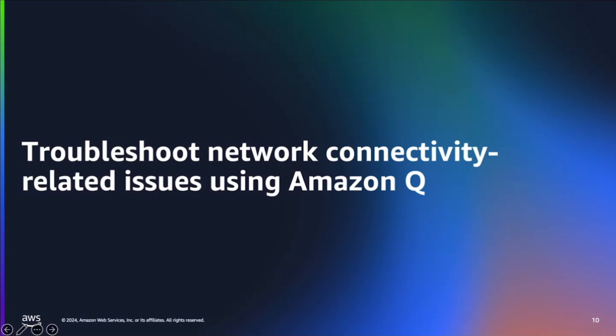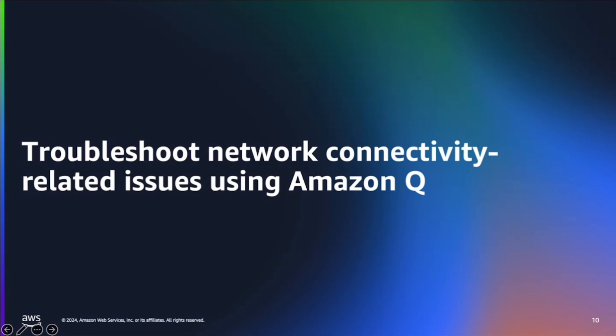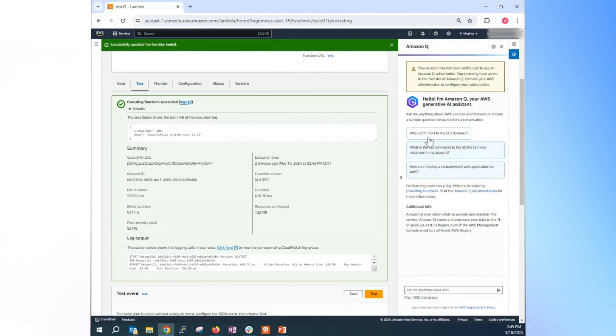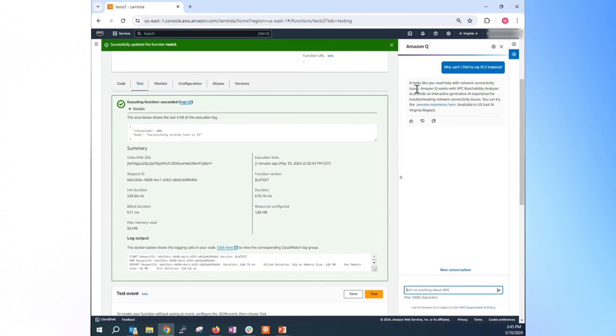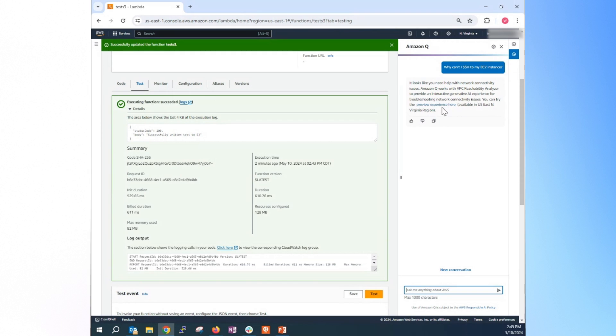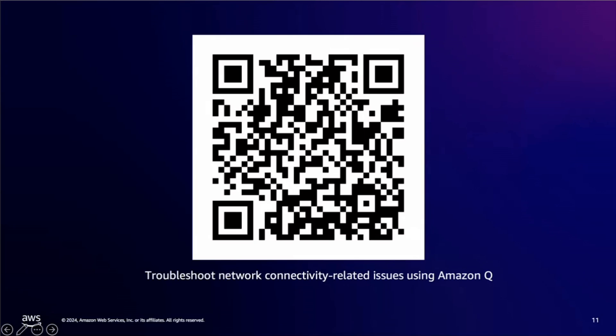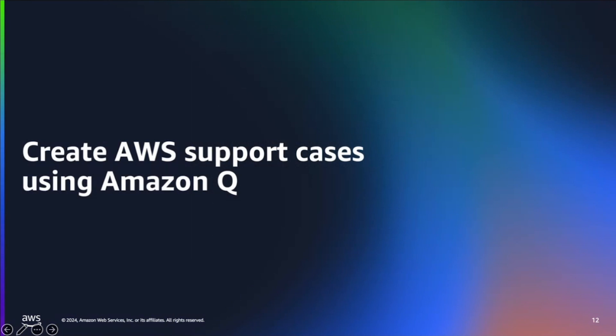Troubleshoot network connectivity related issue using Amazon Q. So for this particular one, you can simply just type in if you have an issue trying to get to the EC2 instance. You can just ask, you know, why can I secure shell to EC2 instance? So it looks like you need help with the network connectivity issue. So Q is integrated with the tools called VPC reachability analyzer to provide you interactive troubleshooting. So you just click the link here. Currently, it's still in preview mode, and it's only available in US East one. For this demo, we won't dive into the detail, but we will provide you the link and QR code for the YouTube video that deep dives into this particular VPC reachability analyzer tools.